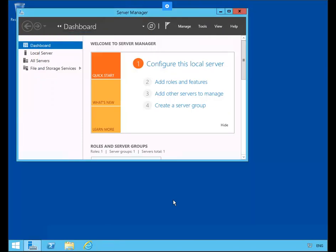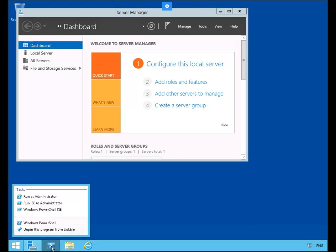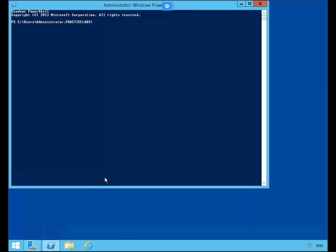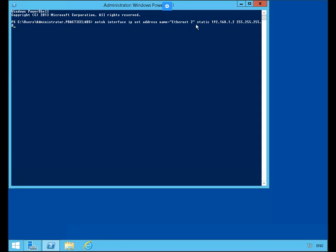We're logging into PLABDM01. We're going to configure a static IP on the second interface. Let's go ahead and launch PowerShell as administrator. I've already entered the NETSH command to add the second Ethernet adapter with the .2 IP address. I'll go ahead and execute.